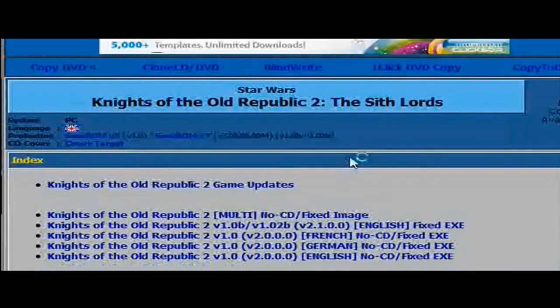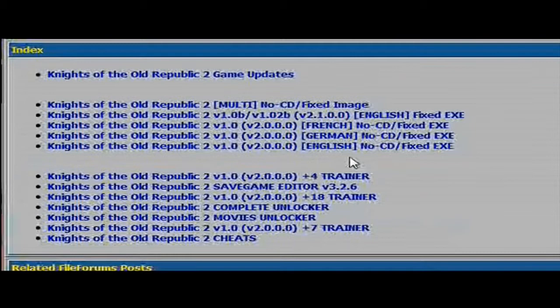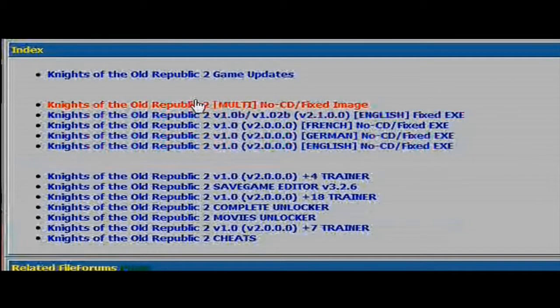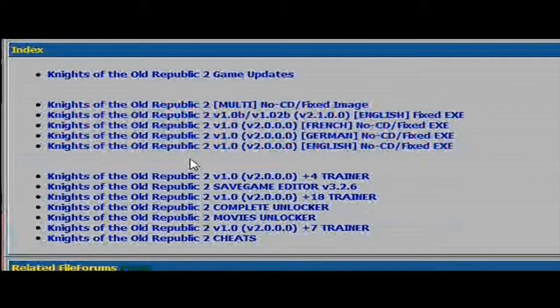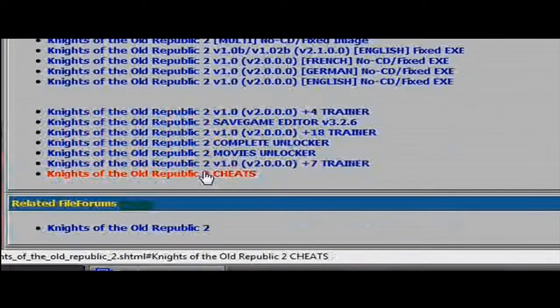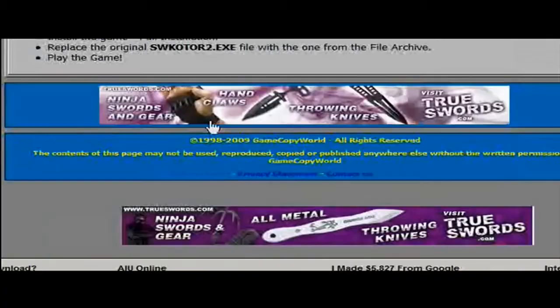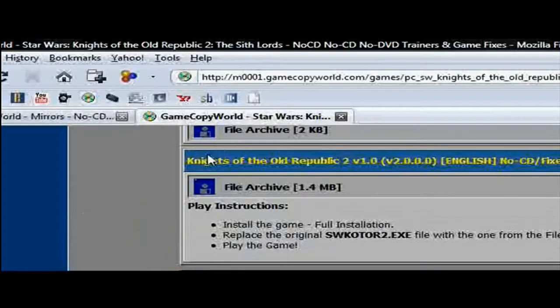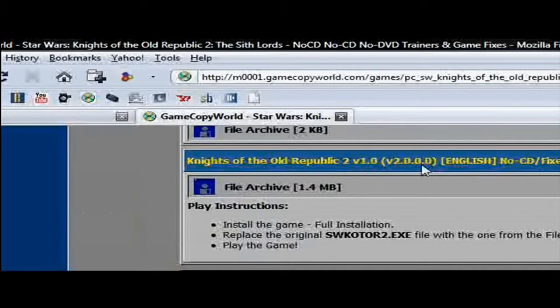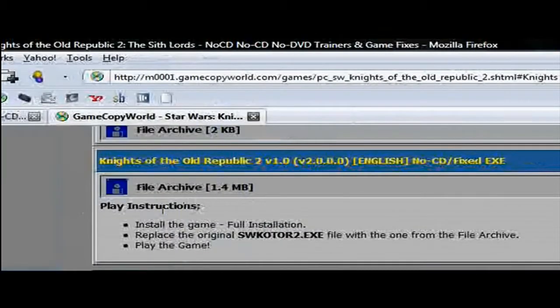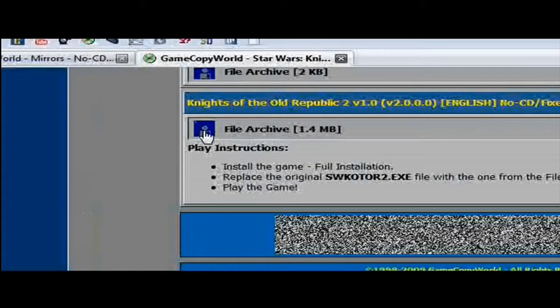Once it gets done loading, you should have all this. The trainers that you see here are actually game hacks that allow you to play the game. But just click the image that you want. So this is no disk, or no CD.